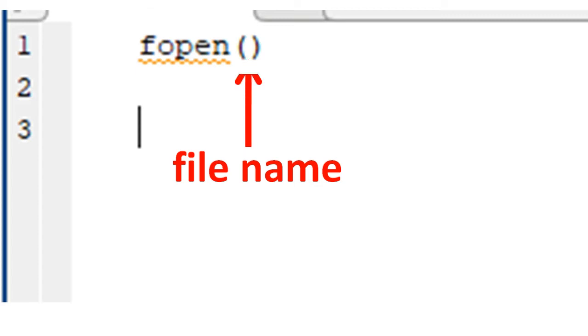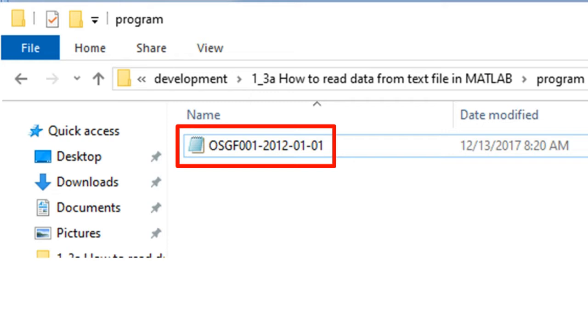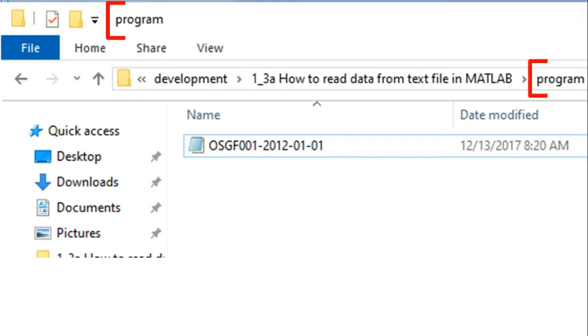That is the name of the file from which we want to fetch the data. Now let's have a look at the sample file which we will be using for illustration. The file is named osgf00120120101.std. It is stored in this folder named program.